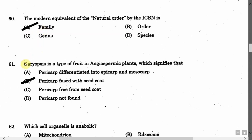The next question is: Caryopsis is a type of fruit in angiospermic plants which signifies that — Option A: Pericarp differentiated into Epicarp and Mesocarp. Option B: Pericarp fused with seed coat. Option C: Pericarp free from seed coat. Option D: Pericarp not formed. The correct answer is Option B, that is Pericarp fused with seed coat.